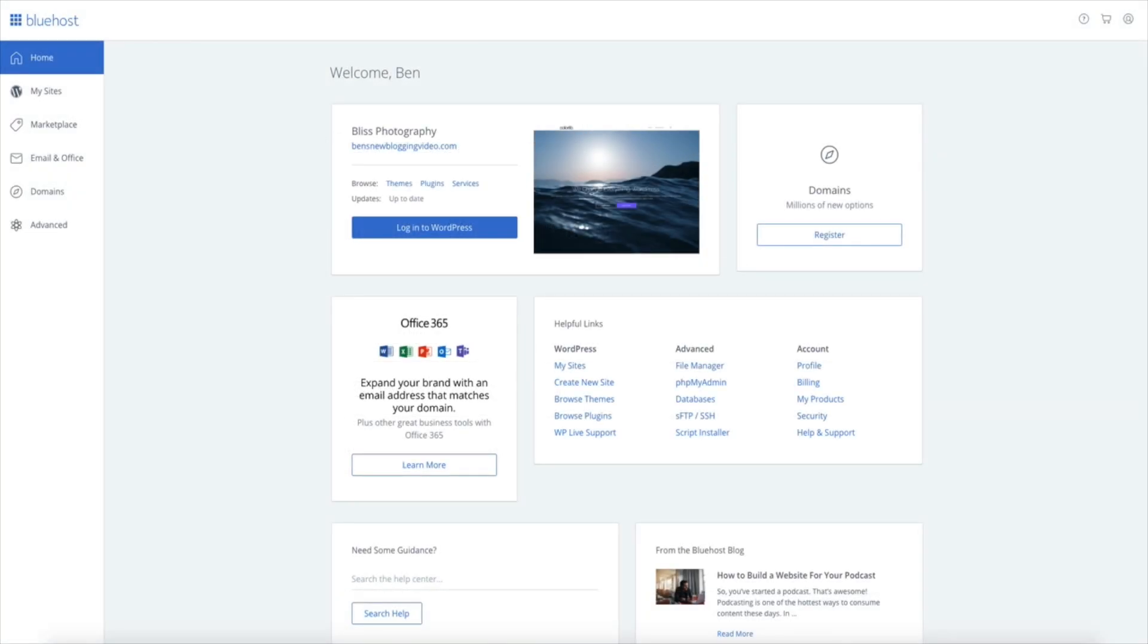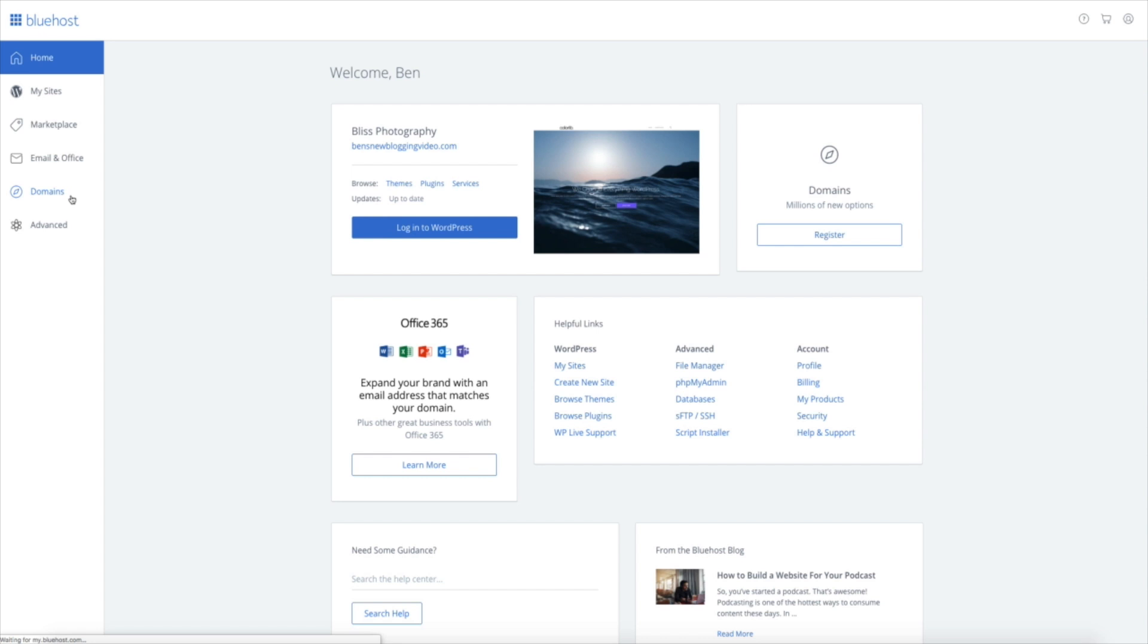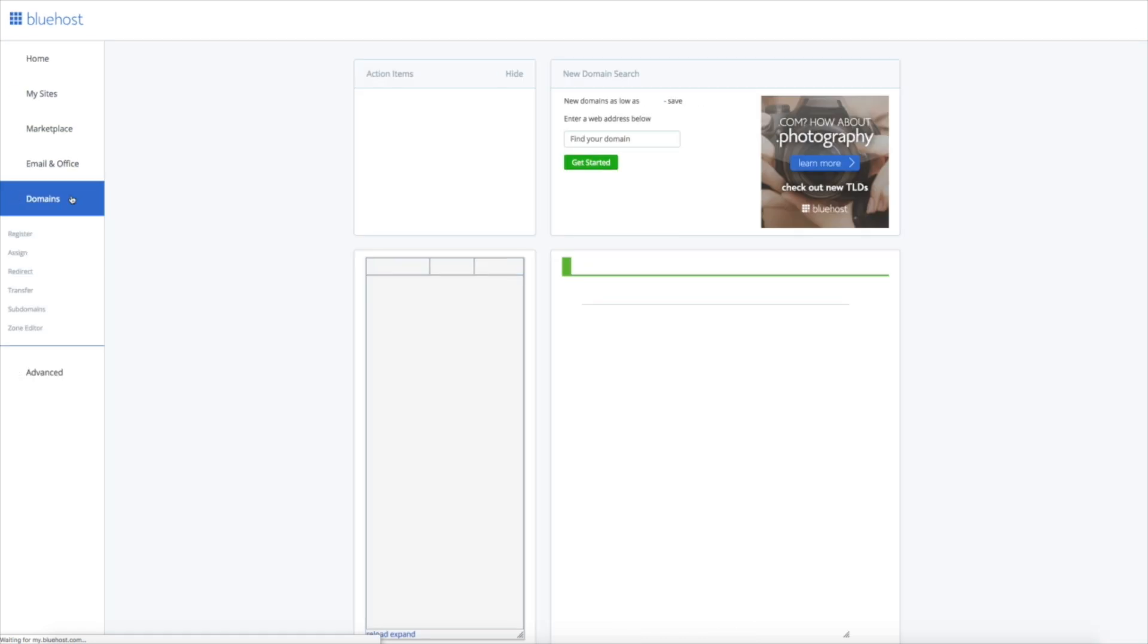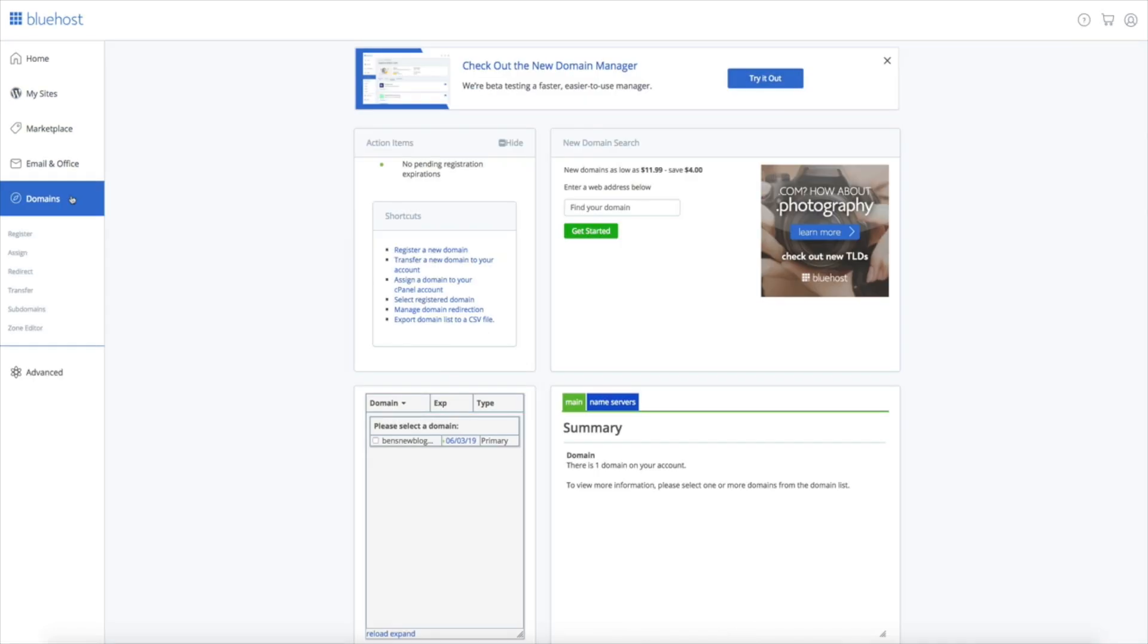Simply log in to your Bluehost account and then once you're at the Bluehost customer portal click on domains on the left-hand side of the screen. This will bring you to your Bluehost domain management page.